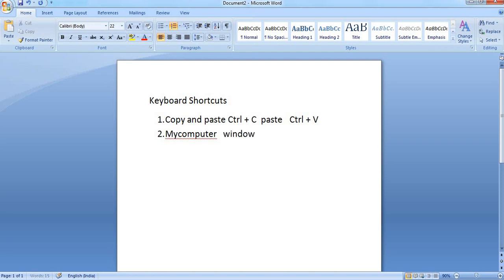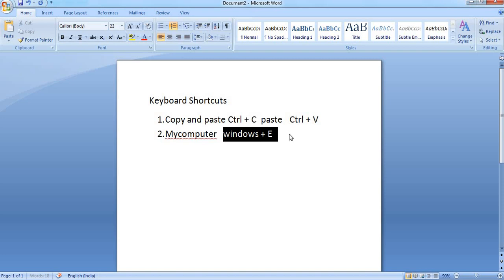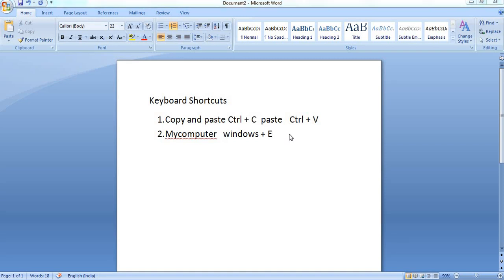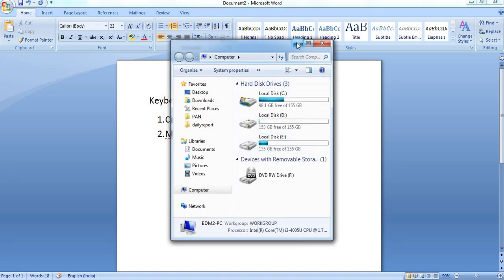There is a Windows key in your system keyboard, plus E. The shortcut Windows key plus E opens the My Computer page. Select the keyboard — there is a Windows key, that is plus E, and the shortcut opens the My Computer page.